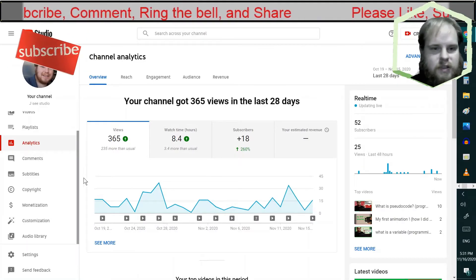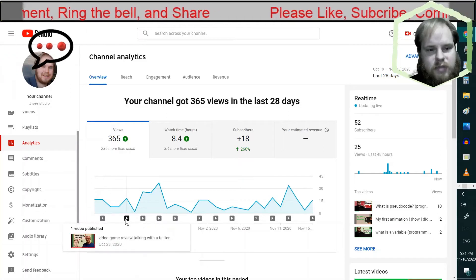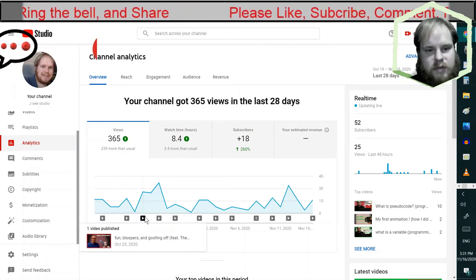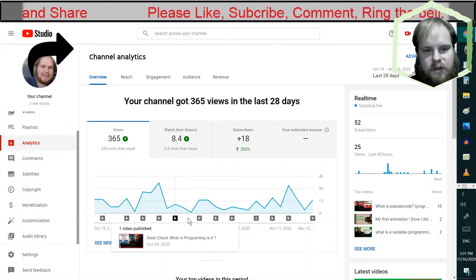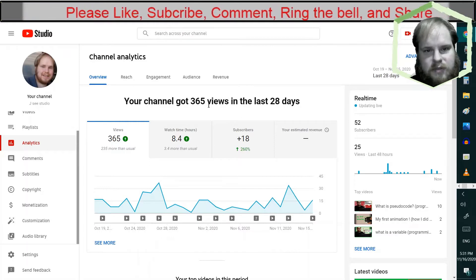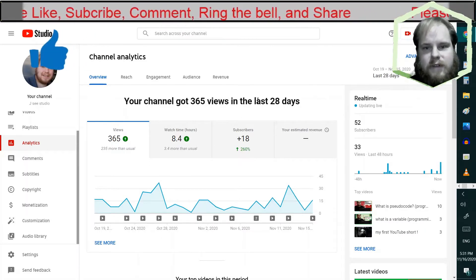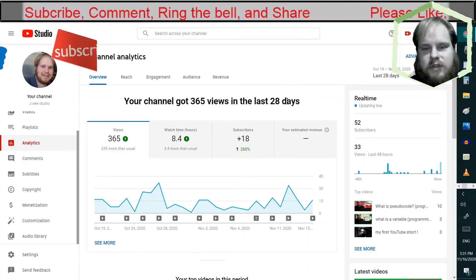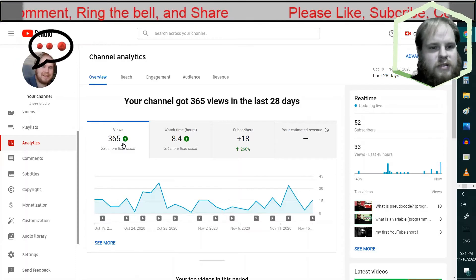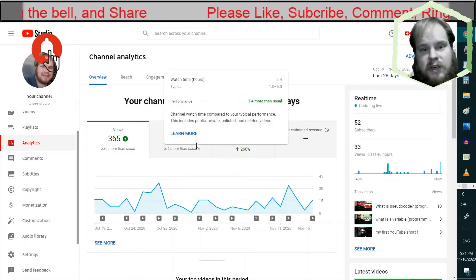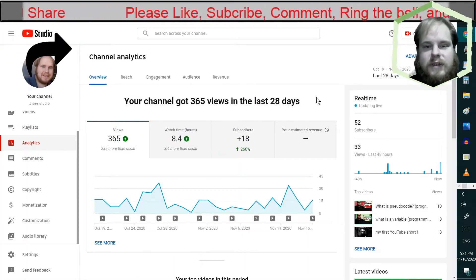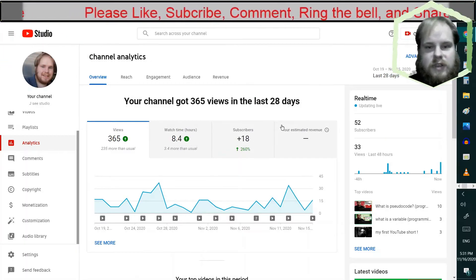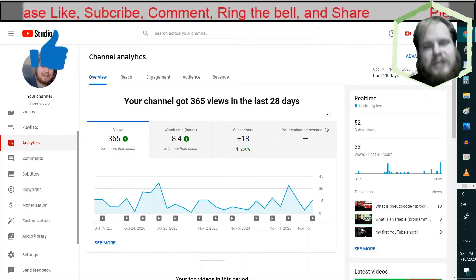As you can tell, consistently uploading is helping with my channel's growth. They show you a time span, like the last 28 days. I've actually gotten more views and more watch time than previously, and I've gotten more subscribers, that's great!